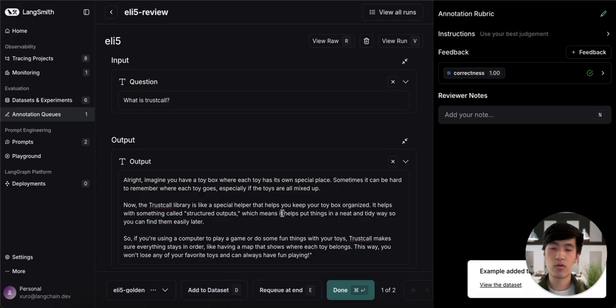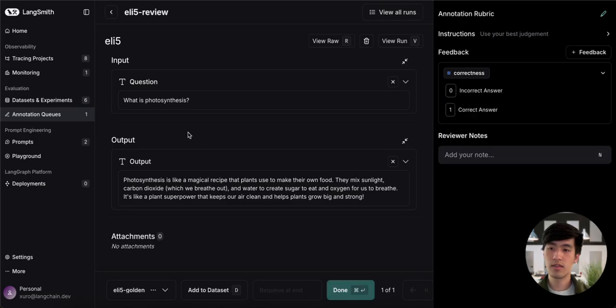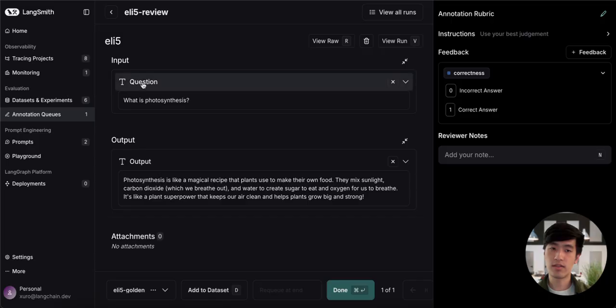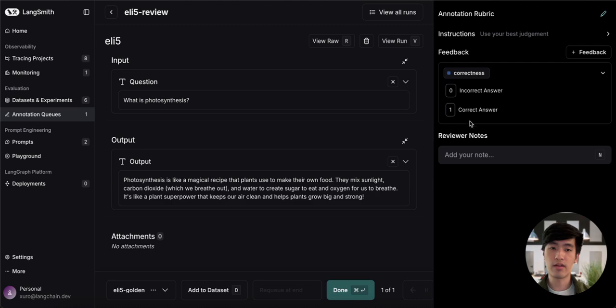Now that we're done annotating this, we can move on to the next trace. This trace is about photosynthesis, and I think it's a pretty good answer. So we can go ahead and mark it as correct.